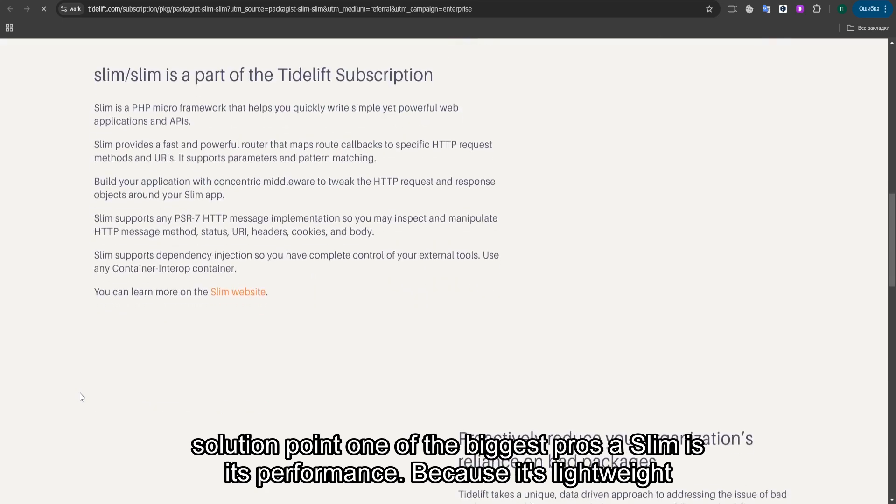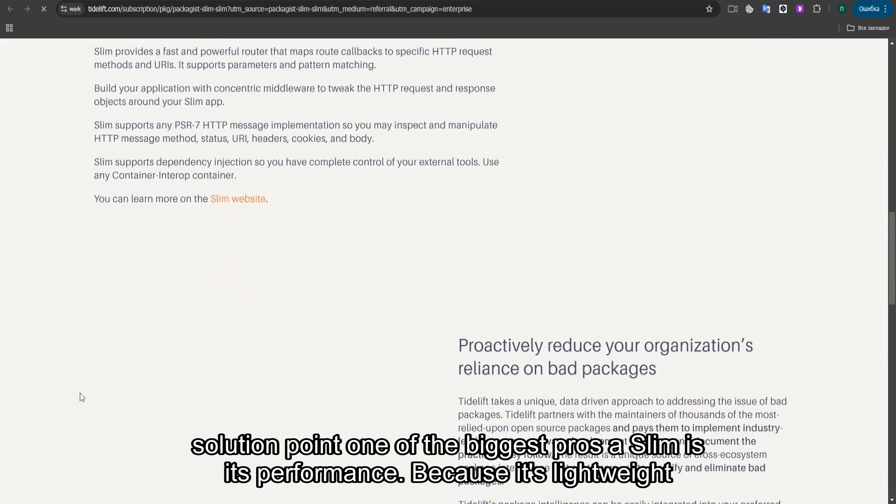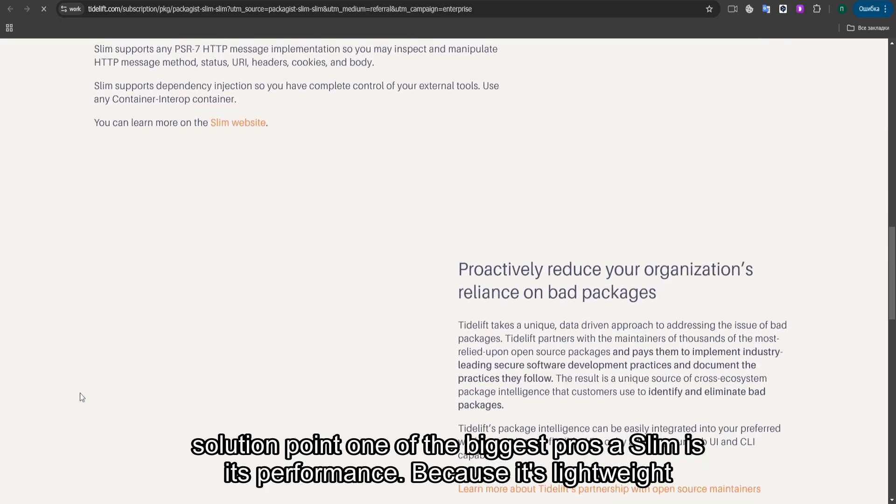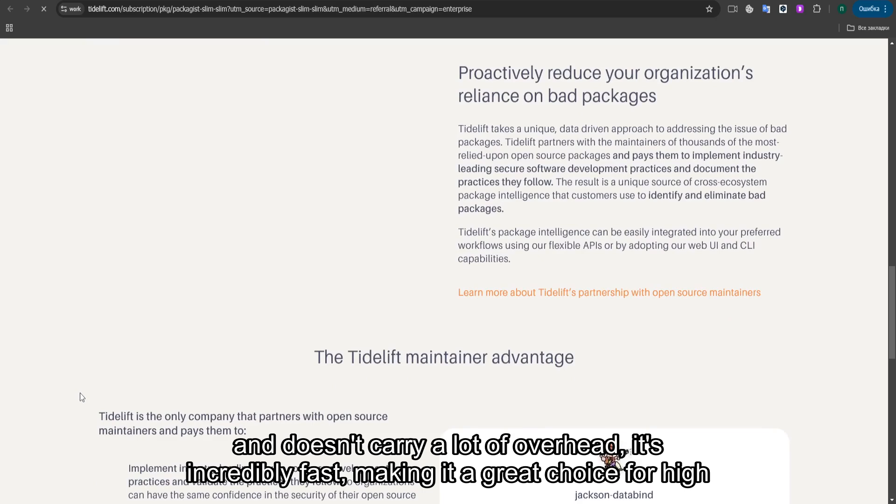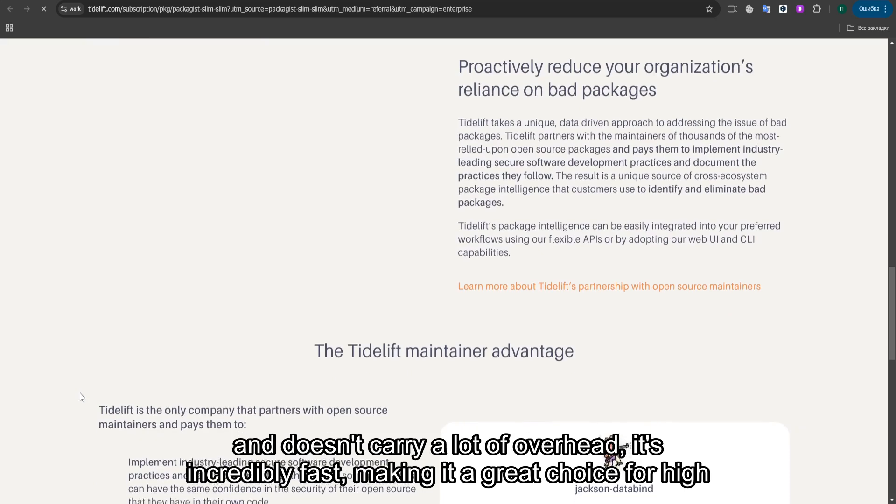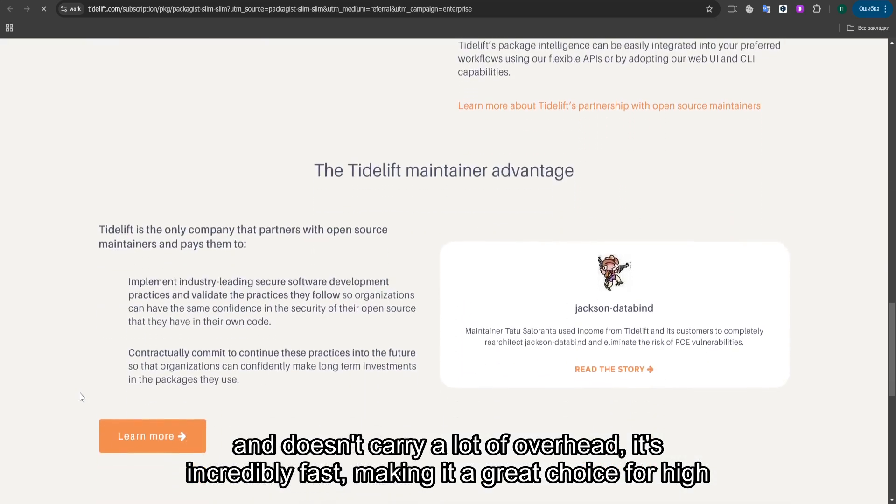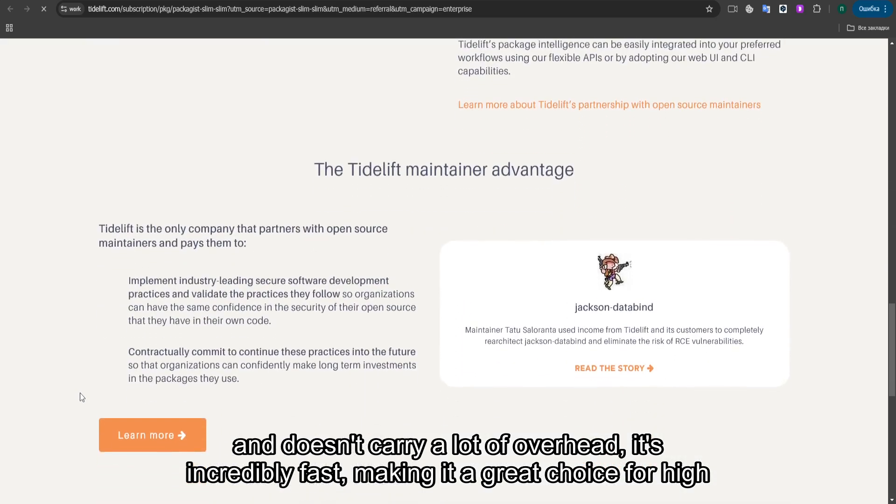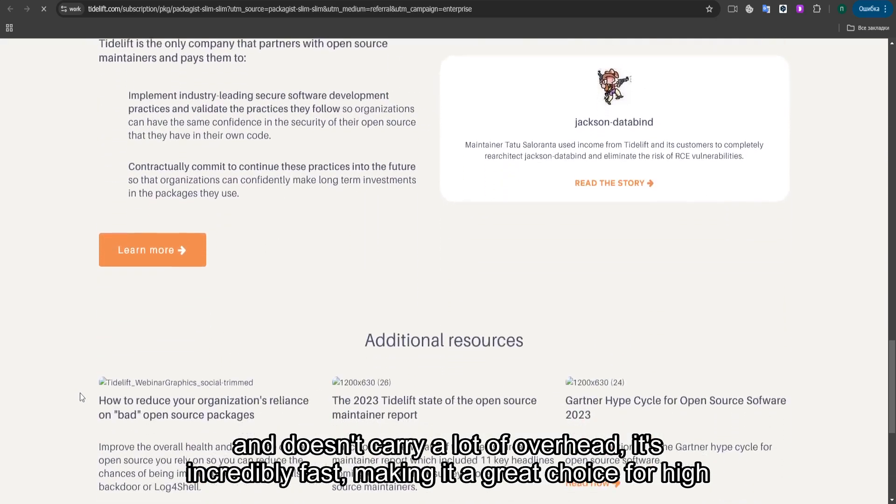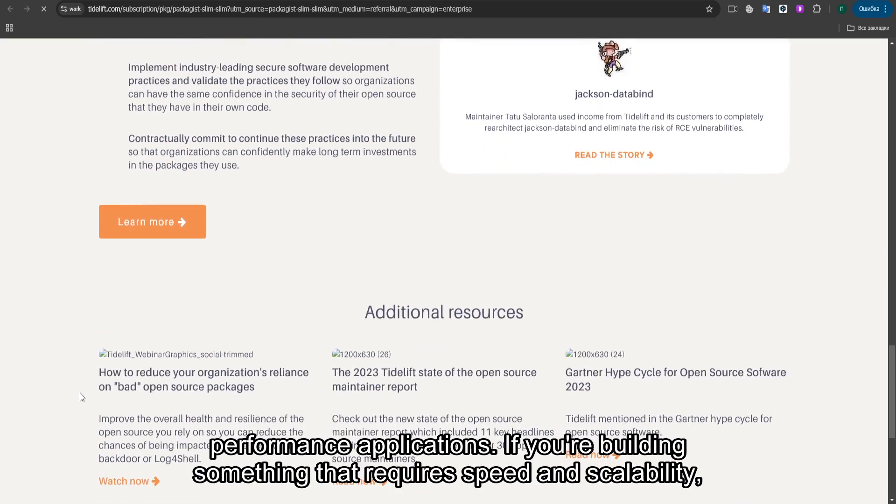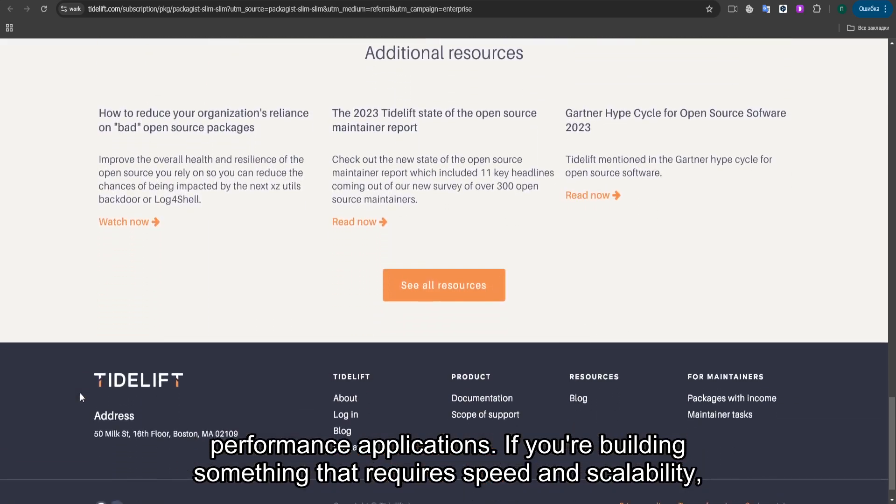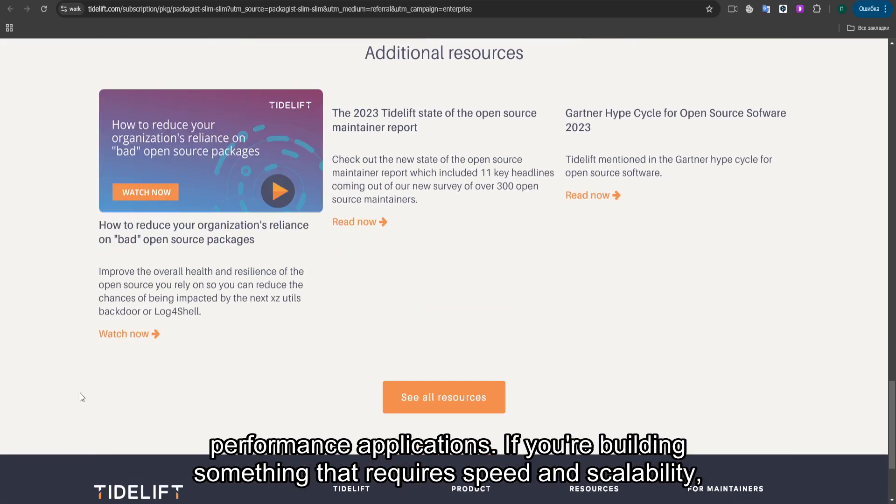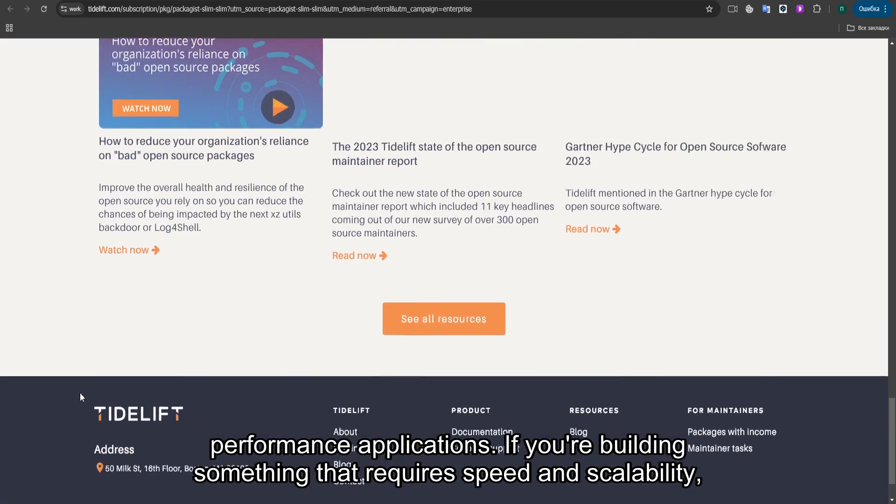One of the biggest pros of SLIM is its performance. Because it's lightweight and doesn't carry a lot of overhead, it's incredibly fast, making it a great choice for high-performance applications. If you're building something that requires speed and scalability, SLIM can handle the load with ease.